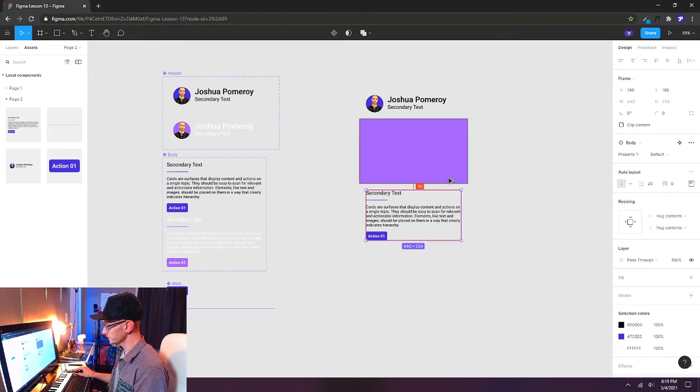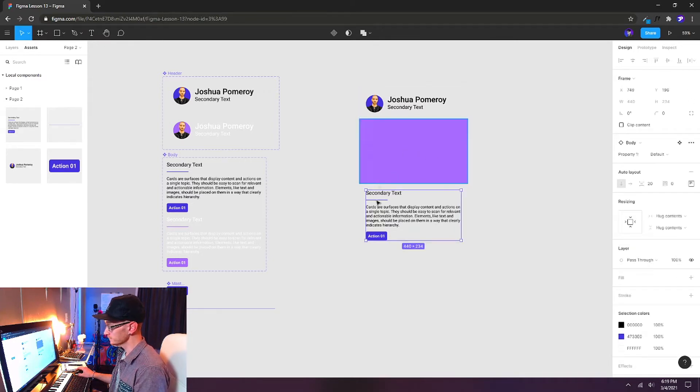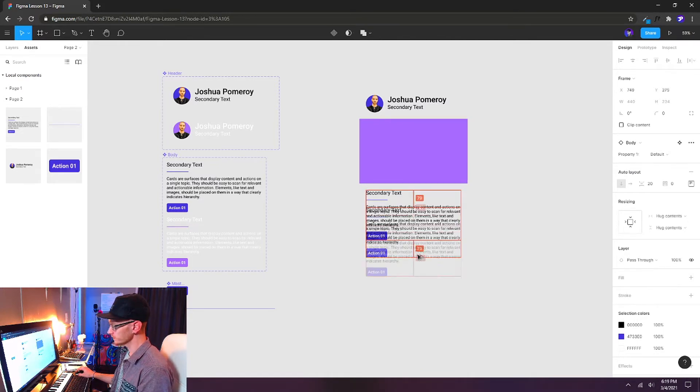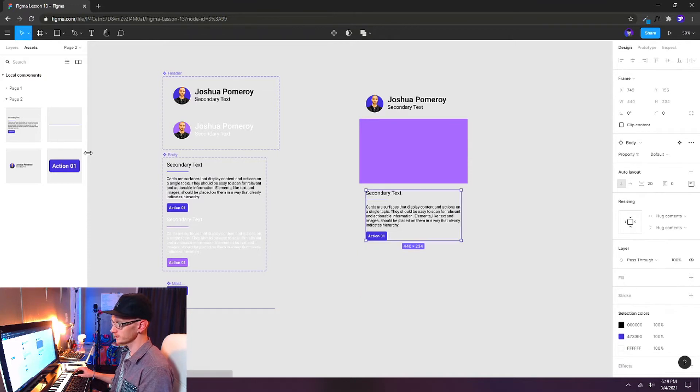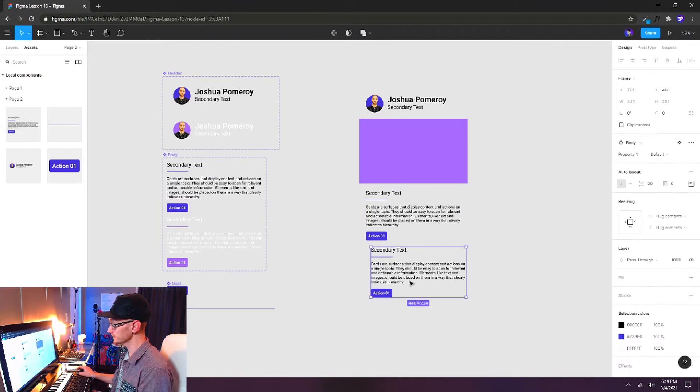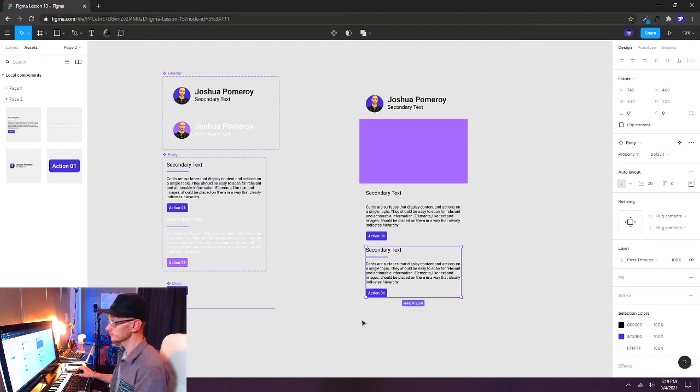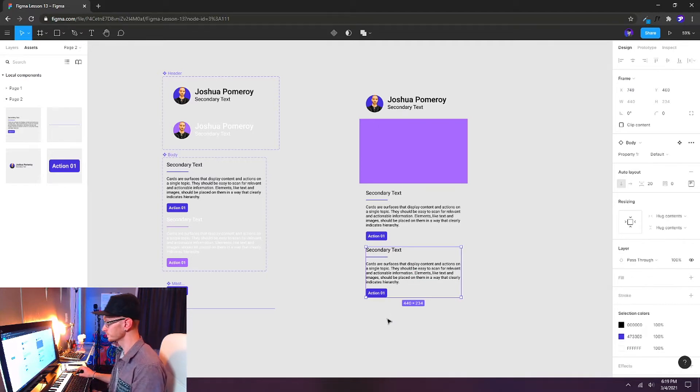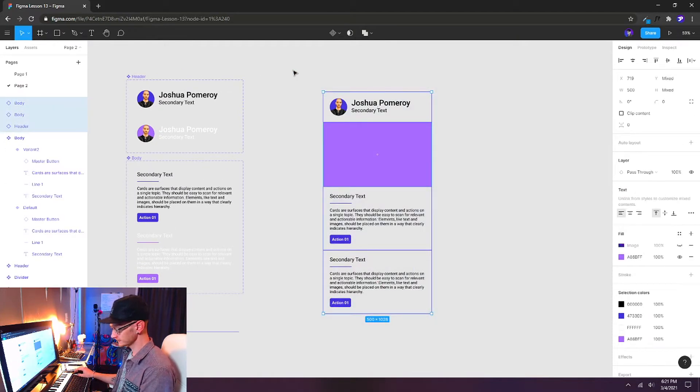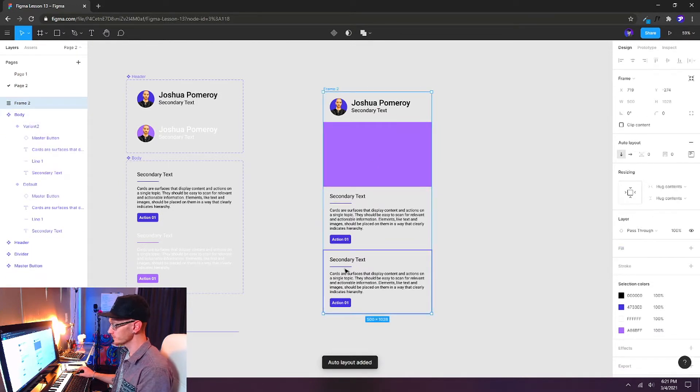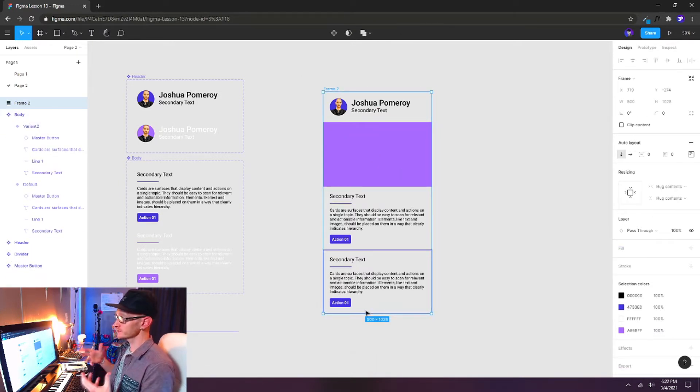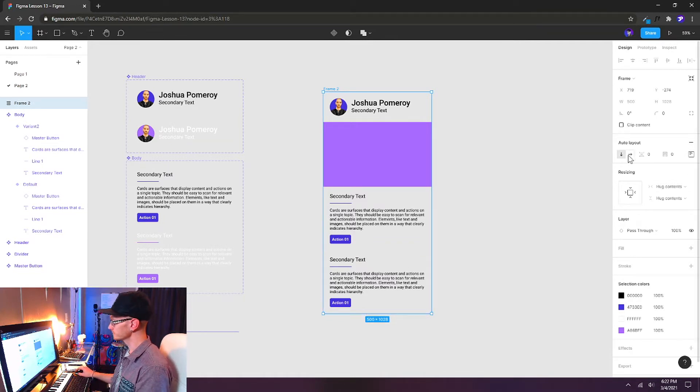We can alt-drag copies from right here on the screen like we normally do, or we can drag and drop them from our assets panel and then line them up, whichever way you prefer doing. And that looks pretty good. So I'm going to lasso-select everything and then press shift A. Remember, that's our auto layout shortcut key.